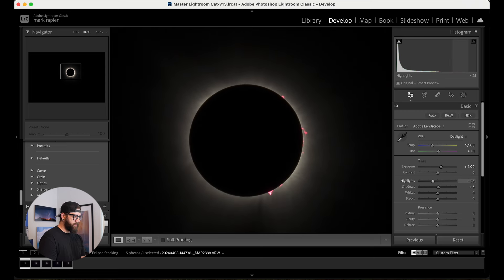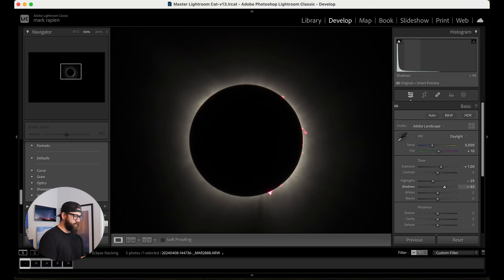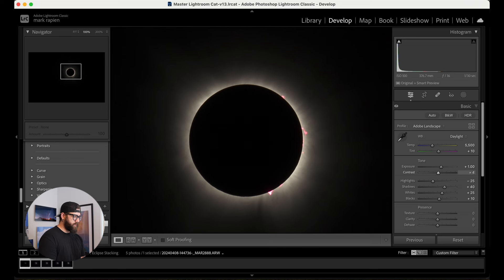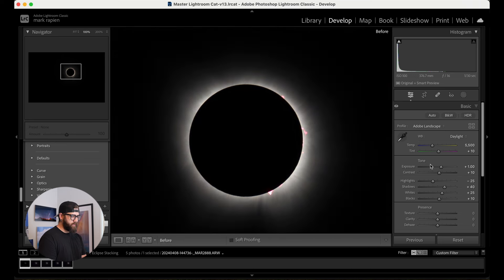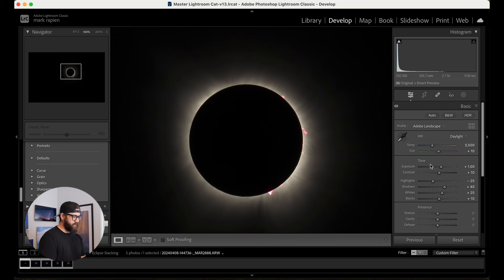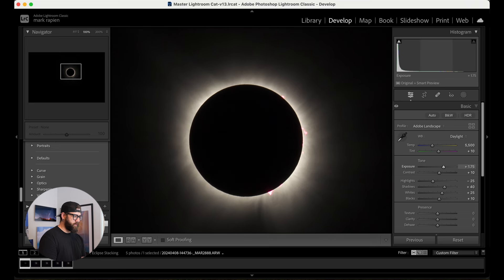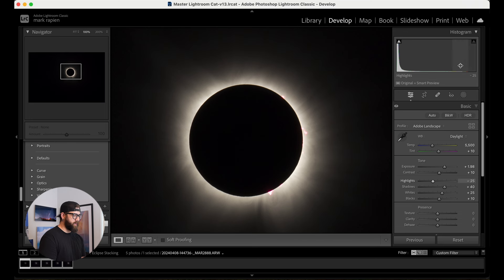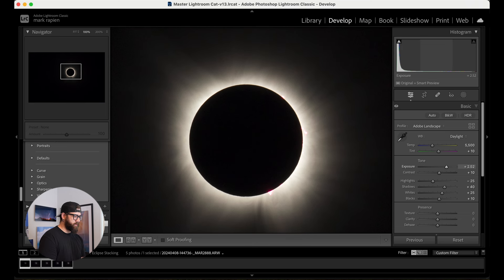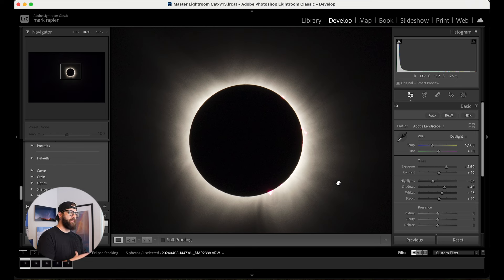I'm going to go down on my highlights and bring up the shadows a bit, bring up the whites a bit, see if the blacks need to come up — maybe a little more on blacks. I'm also going to increase my contrast. I'm going to increase the exposure a little more so you can start to see it, and I'm really paying attention to the histogram — I don't want to blow anything out. I'm not too concerned about noise since I am stacking five images, so that noise will be reduced in the final image by stacking.